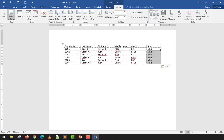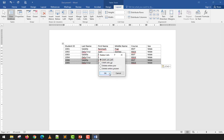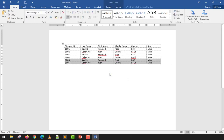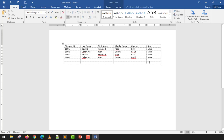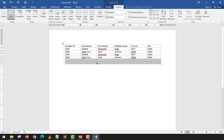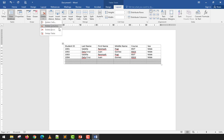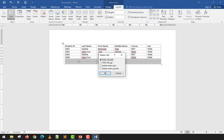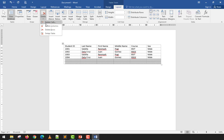To delete content from a table without deleting the table structure, highlight the cells and press Delete — not Backspace. If you use Backspace while cells are highlighted, Word thinks you want to delete the cells themselves. Use the Delete key to clear content only. Backspace is actually the shortcut for Delete Cells, and the Delete menu also has options: Delete Cell, Delete Column, Delete Row, and Delete Table.